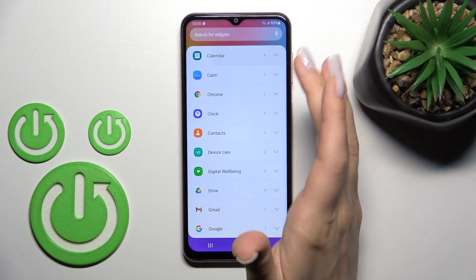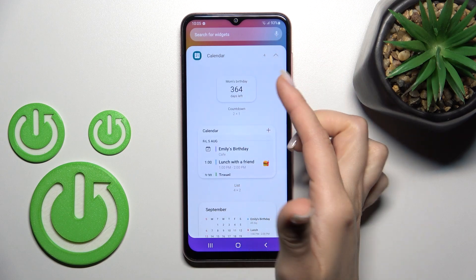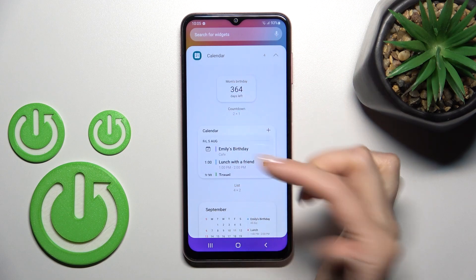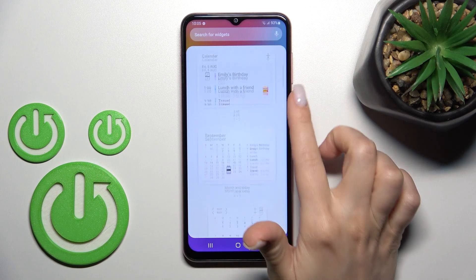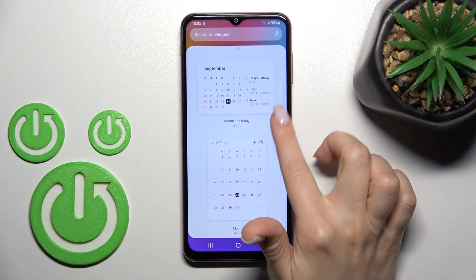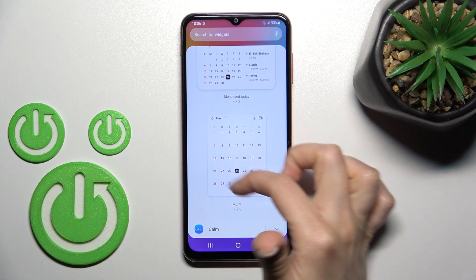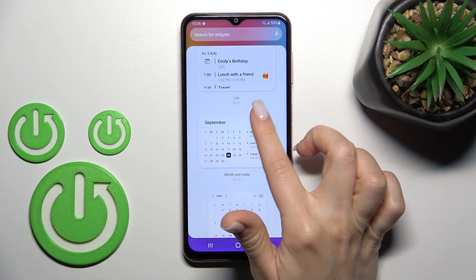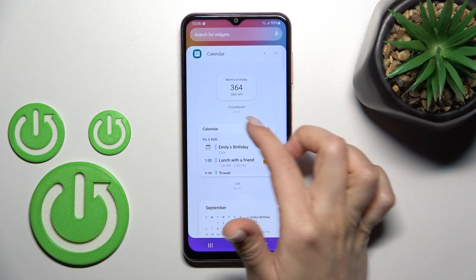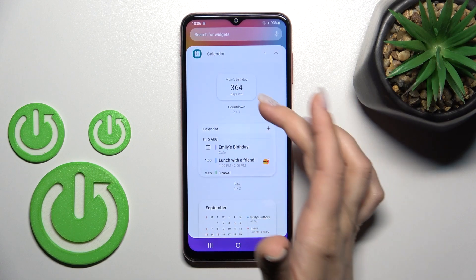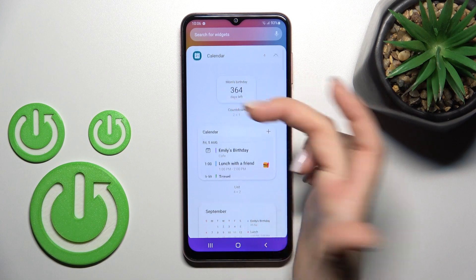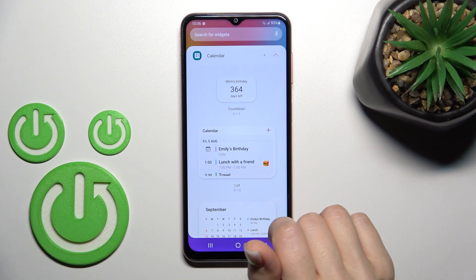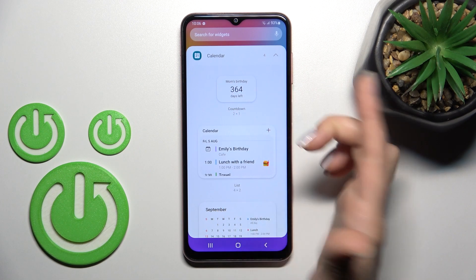The calendar also has four different types of widgets, like the month view, the months and days, the shadow, and just the countdown.